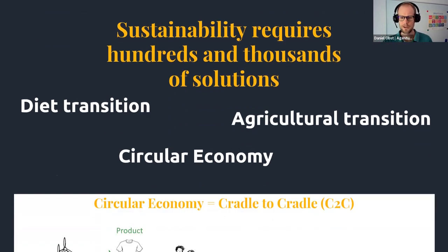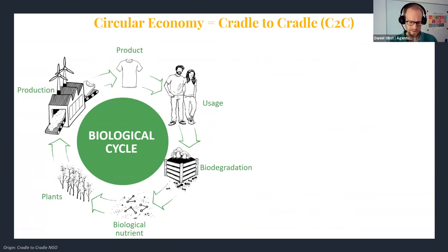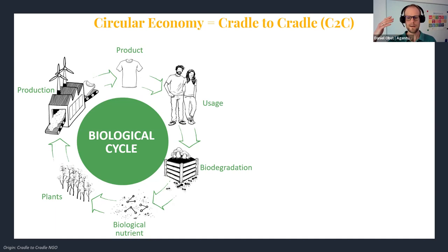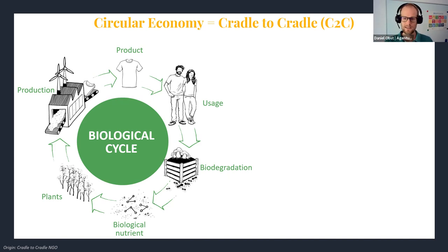From the Cradle to Cradle NGO, I have two figures here. One is the biological cycle — we are pretty aware of it because that's how our planet runs. We have plants that come from biological nutrients, we produce something from those plants, we use the product, and we should come back to biodegradation and then back to biological nutrients. So we have a circular economy here — that's how nature runs and we should adapt that. Our economy usually runs from cradle to grave, not cradle to cradle.